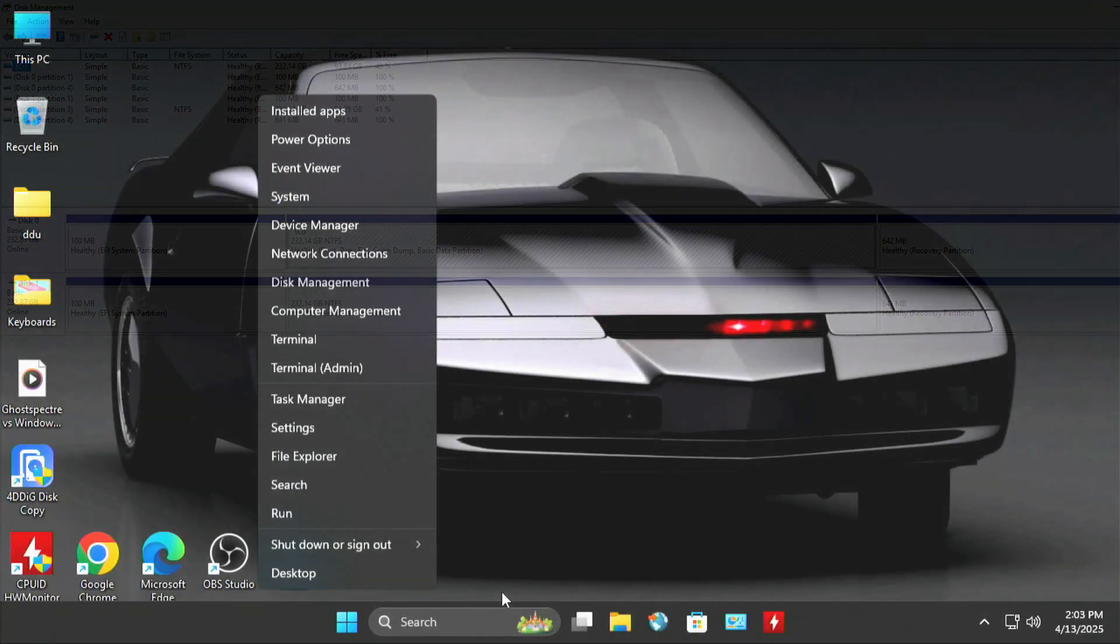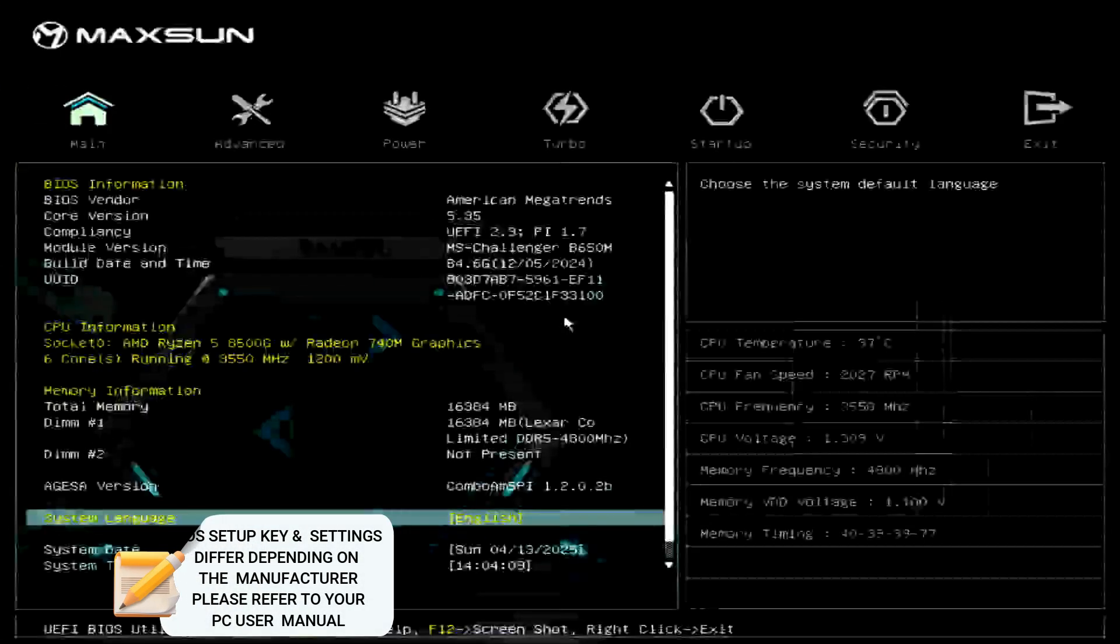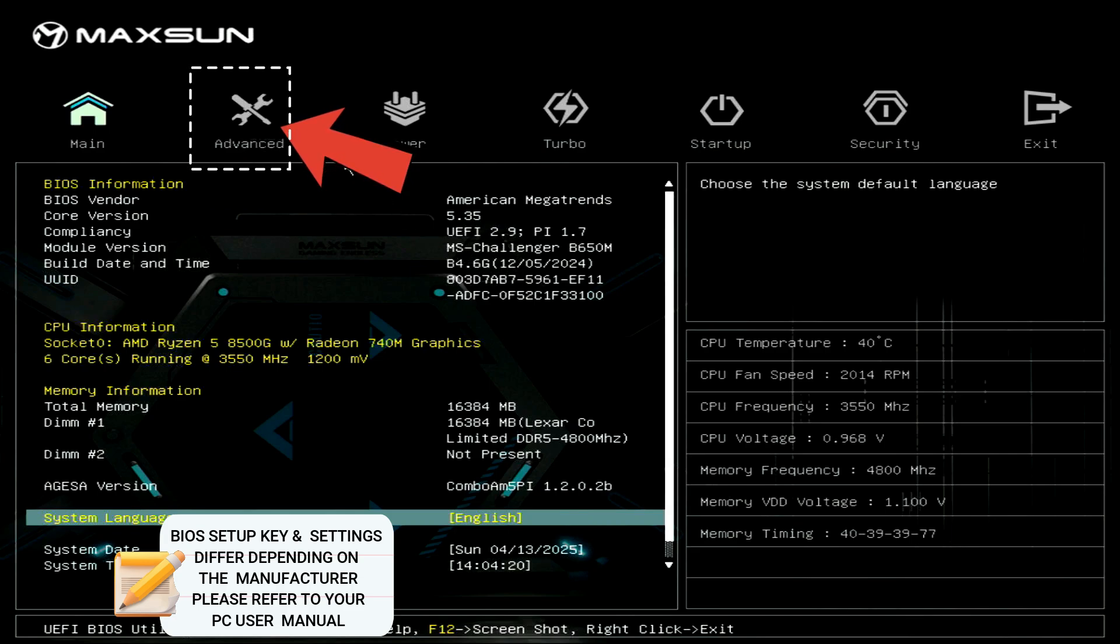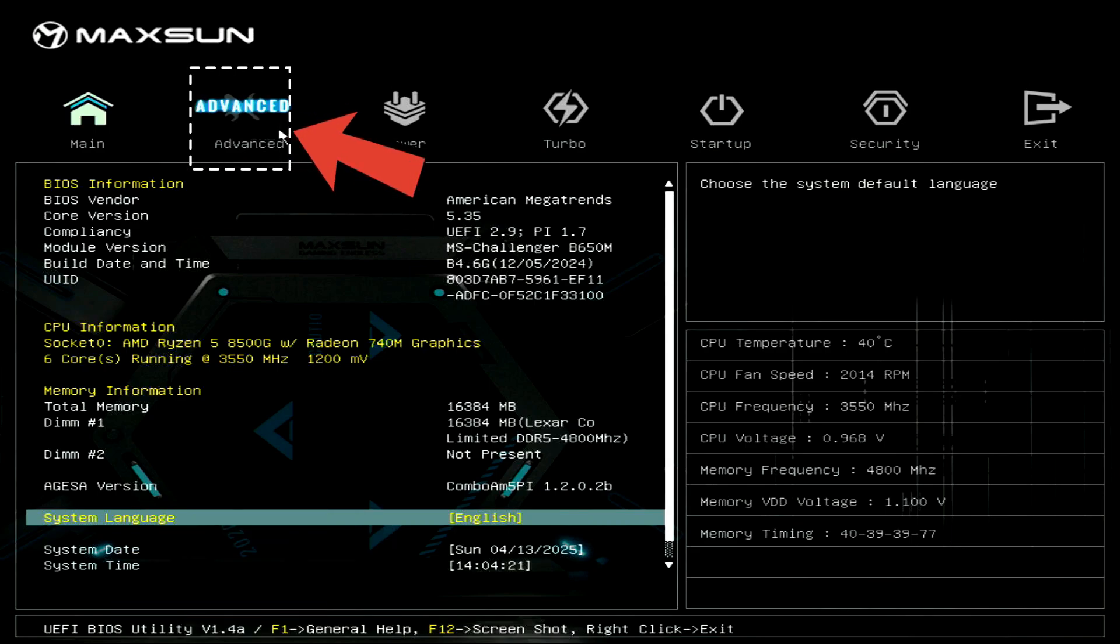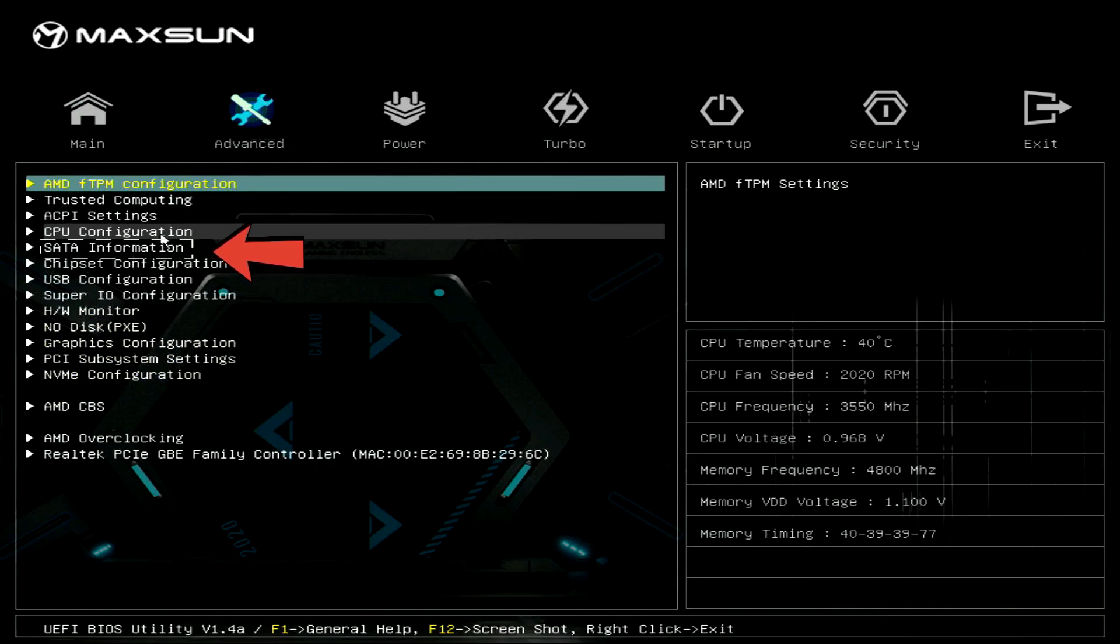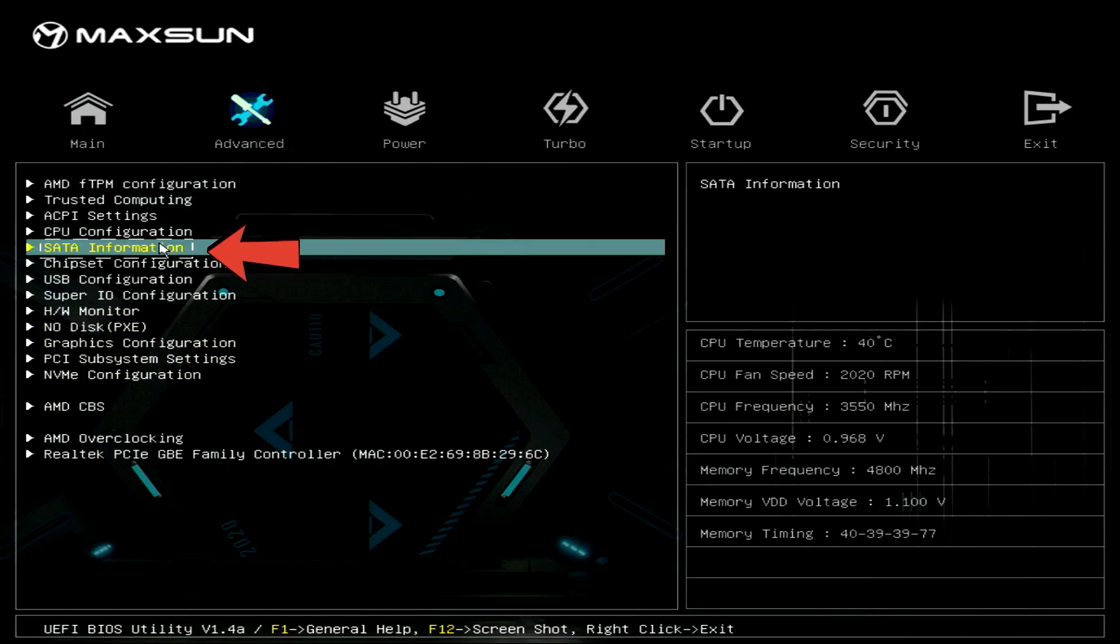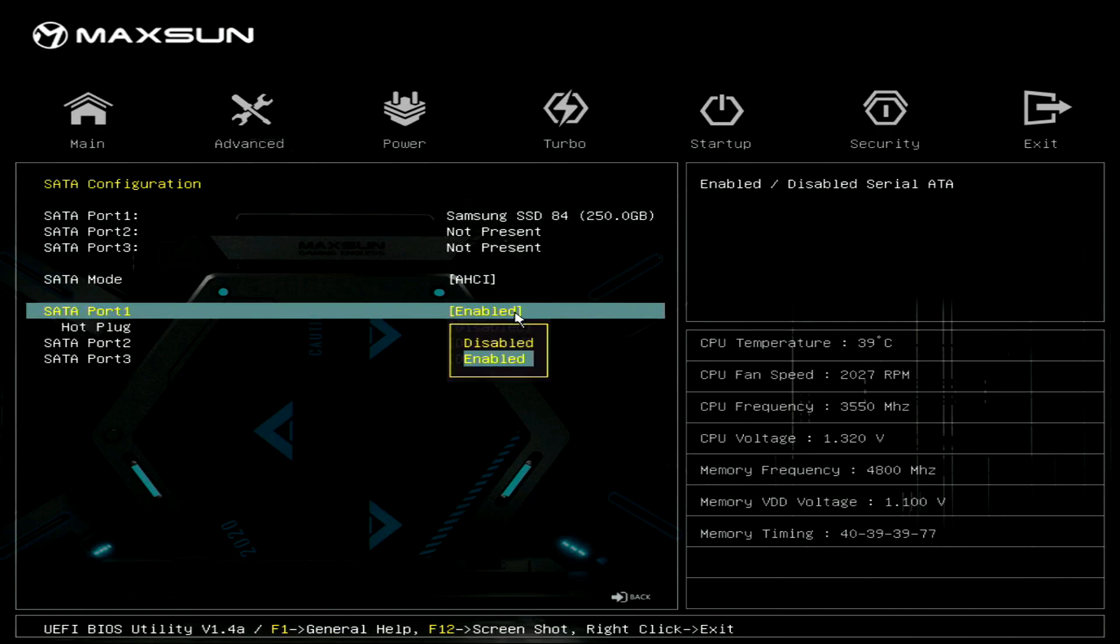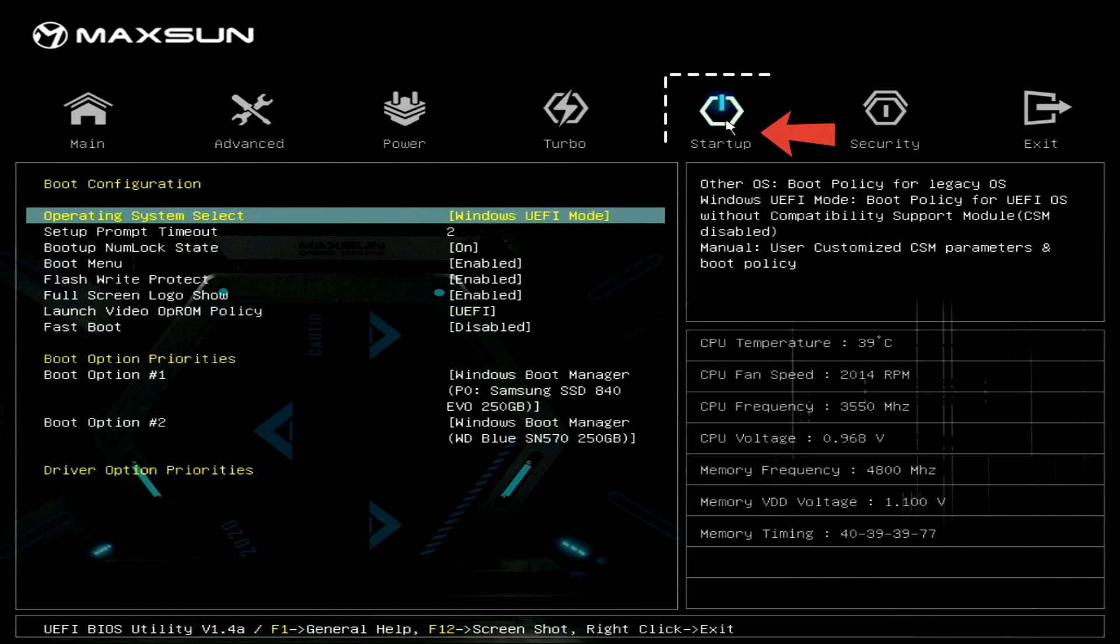Restart your PC from Windows. On reboot, press your BIOS key repeatedly to enter BIOS. Once you're in the BIOS menu, navigate to the Advanced tab under SATA Information. Locate and disable the SATA port that was connected to your original source disk. This helps avoid any boot conflicts.